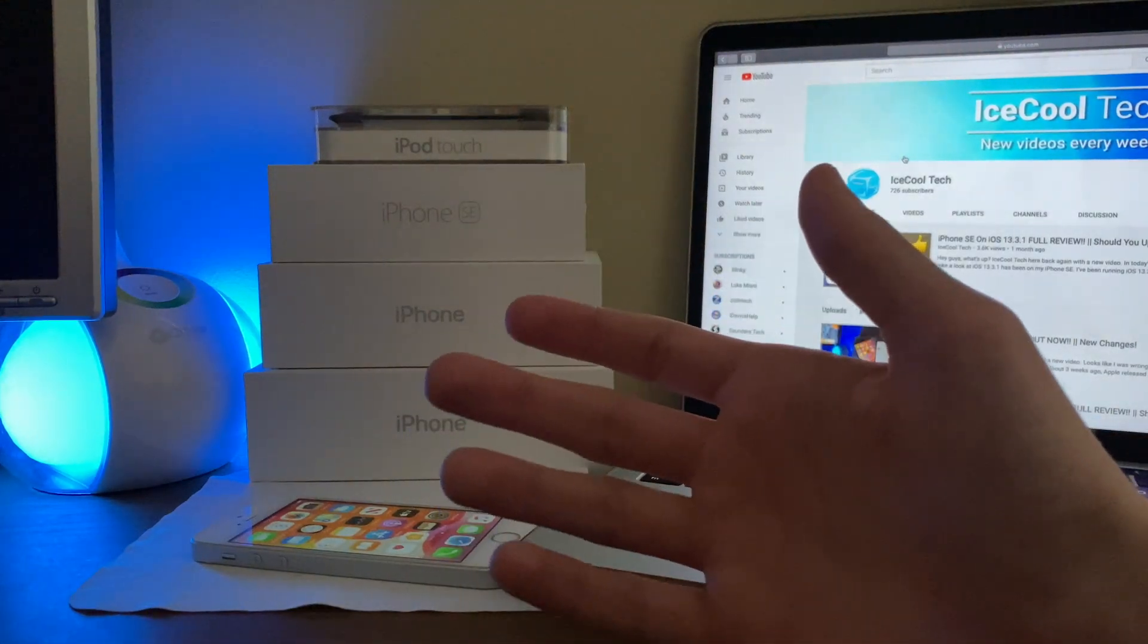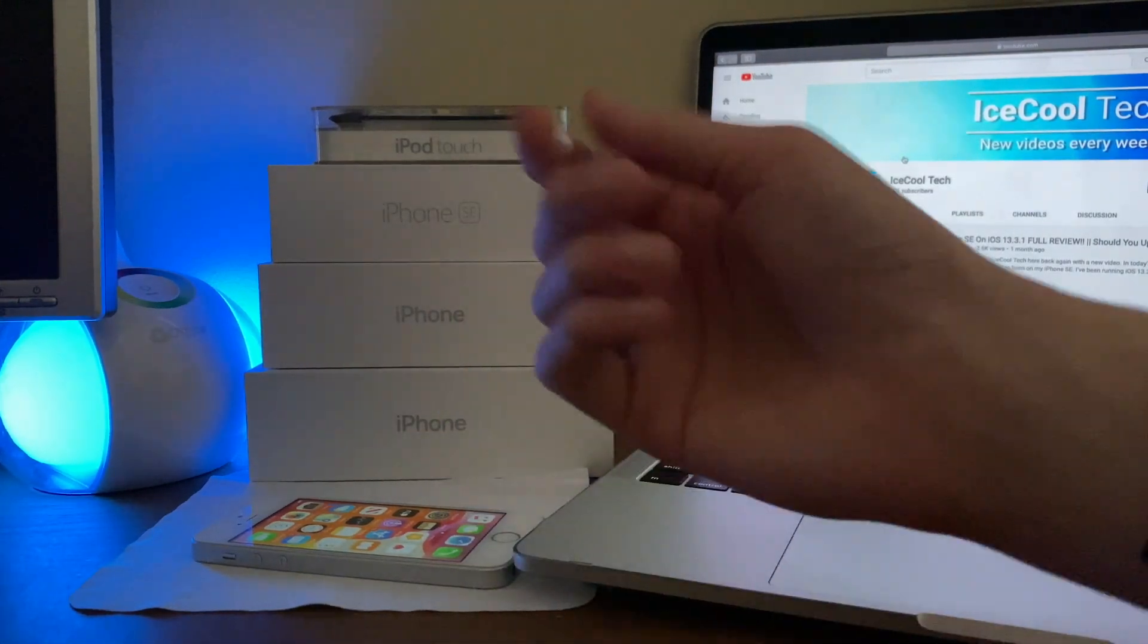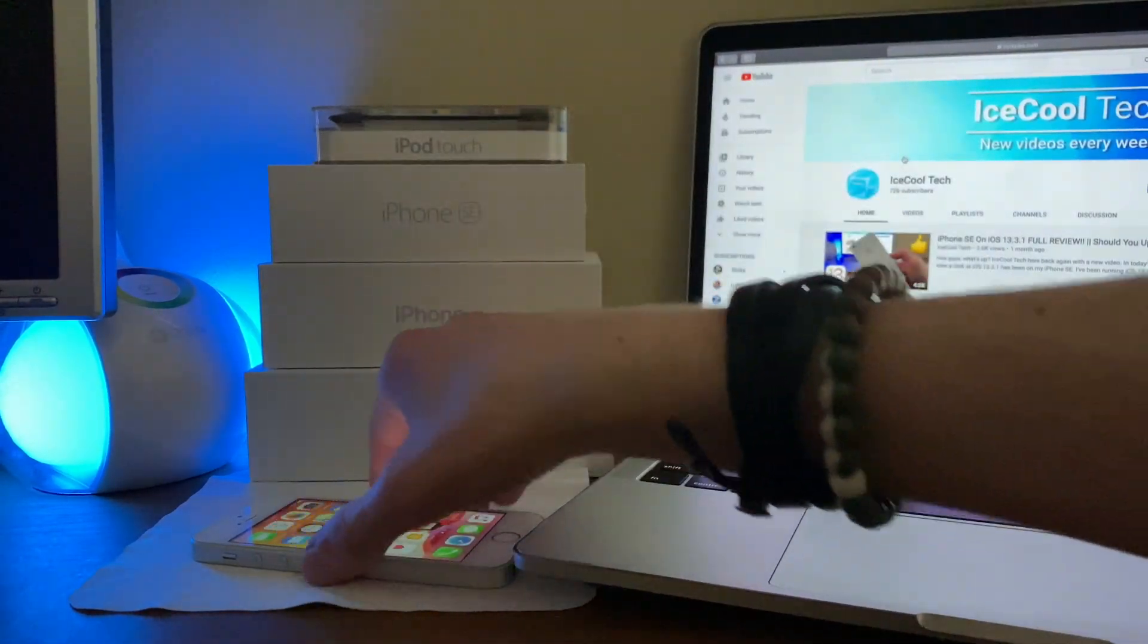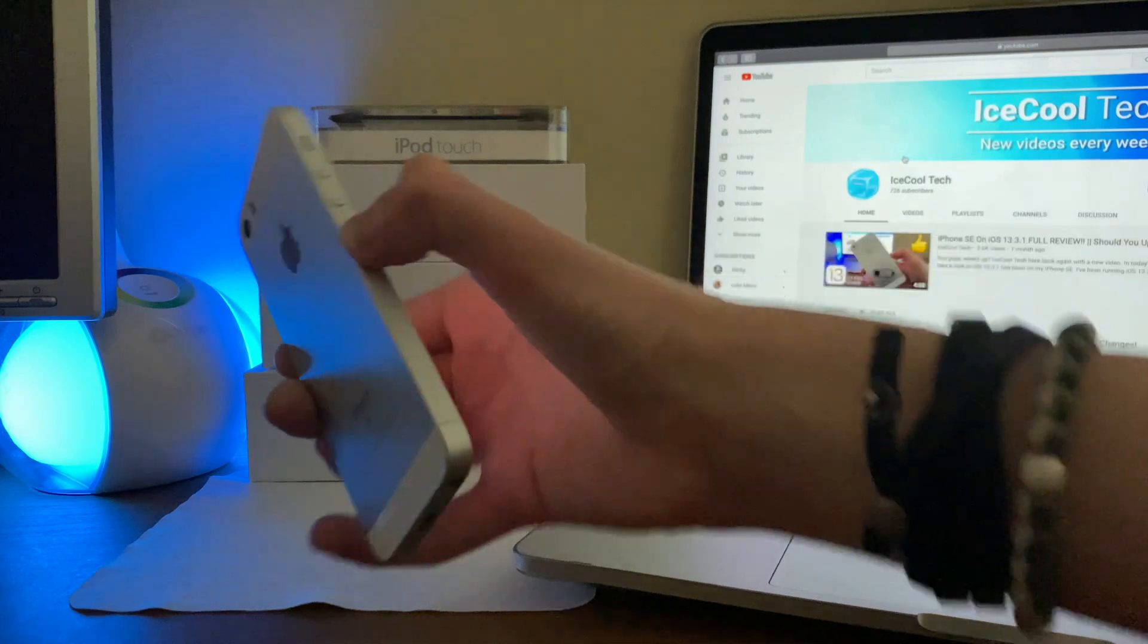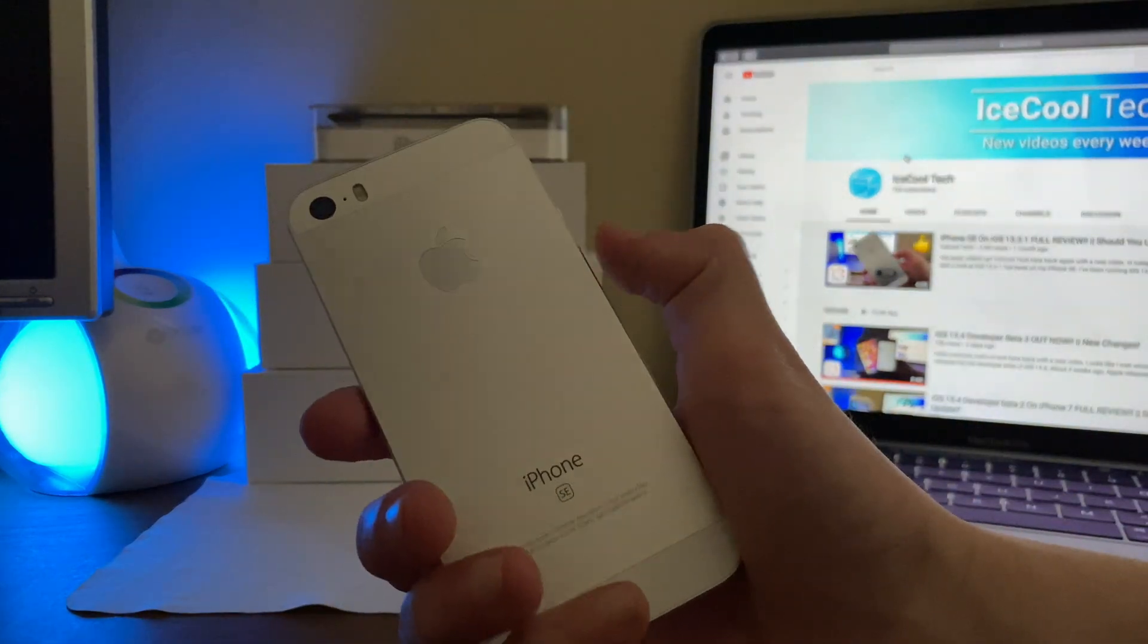Hello everyone, iSchoolTech here, back again with a brand new video. Today we're going to be taking a look at how the third developer beta of iOS 13.4 has been on the iPhone SE.